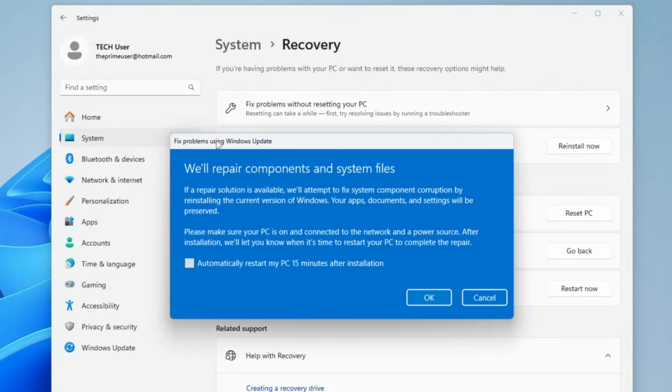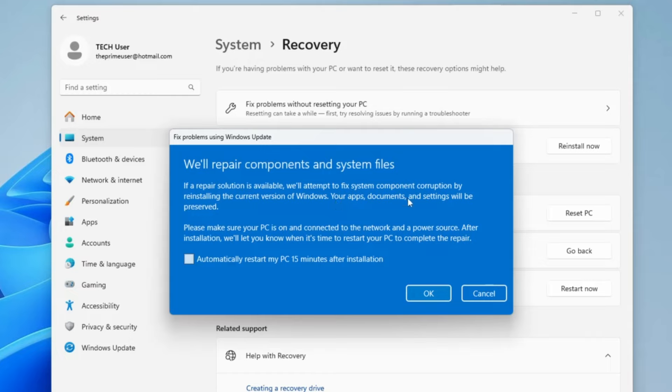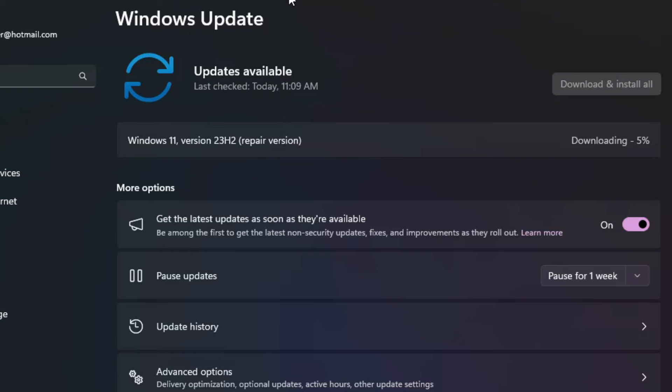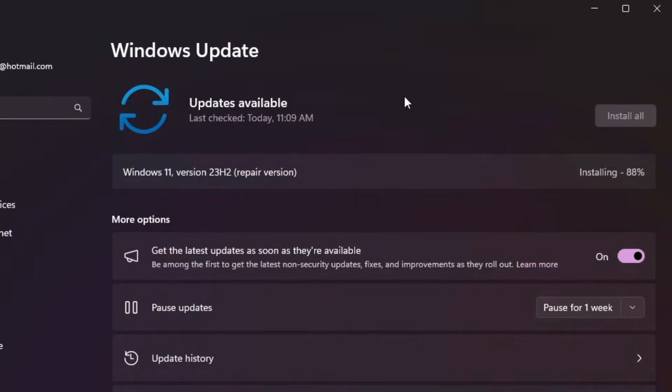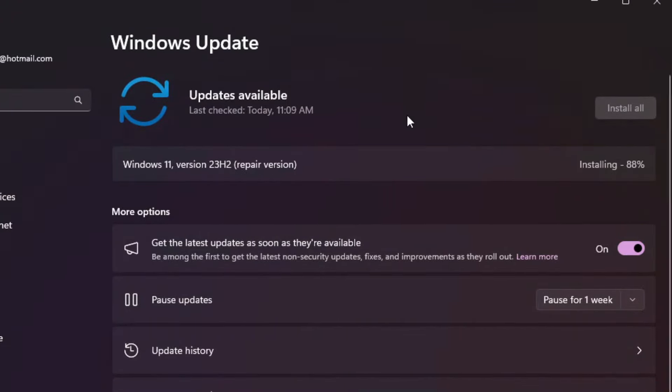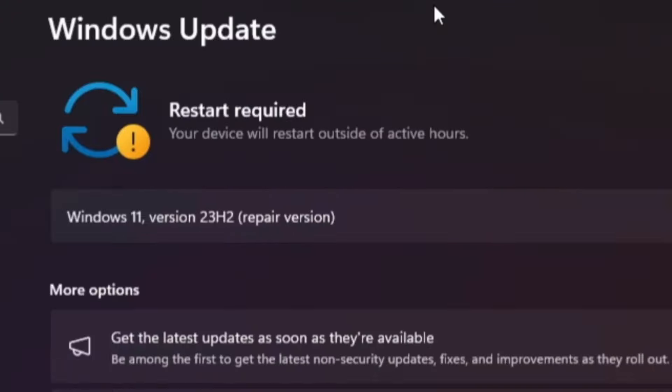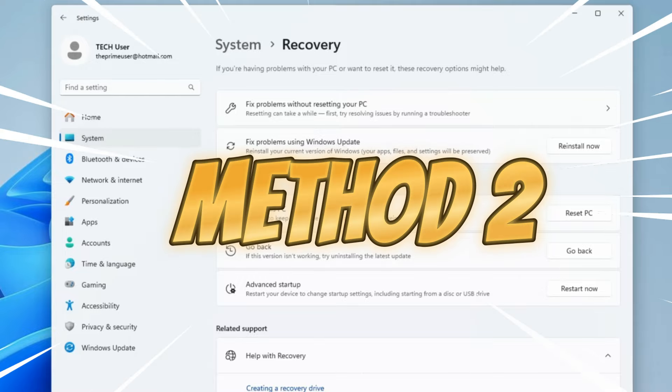Then it will give you a message that says we will repair components in system files. If a repair solution is available, we will attempt to fix the component corruption by reinstalling the current version of Windows. Your apps, documents, and settings will be preserved. You can click on OK, and after that it will be downloading and installing the repair version of Windows 11 and try to fix all your problems.